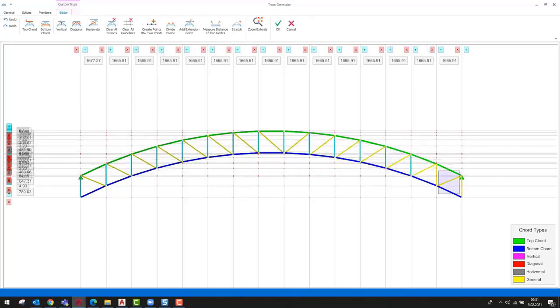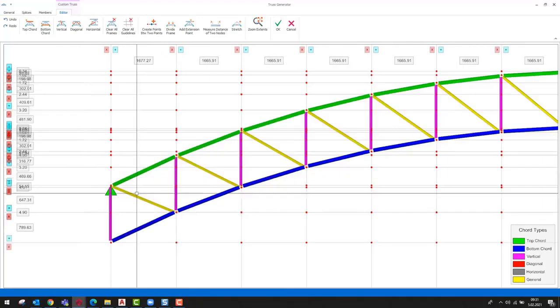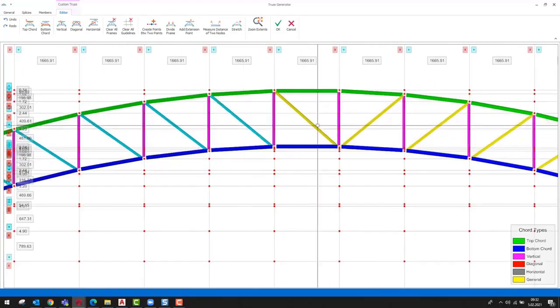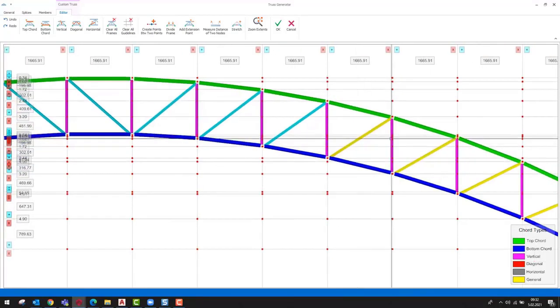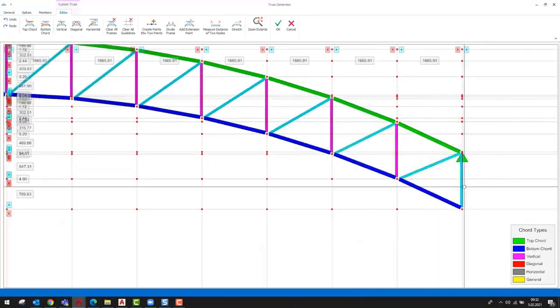We can select the elements either by clicking on them or by drawing a window. We can continue after completing the chord type assignments.